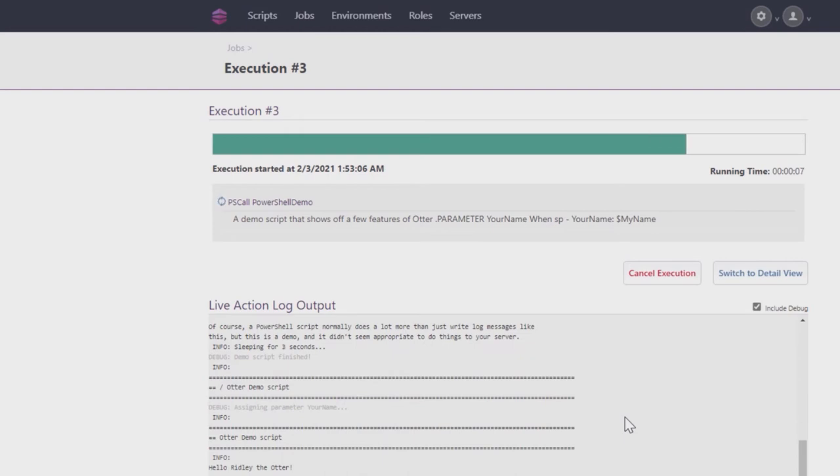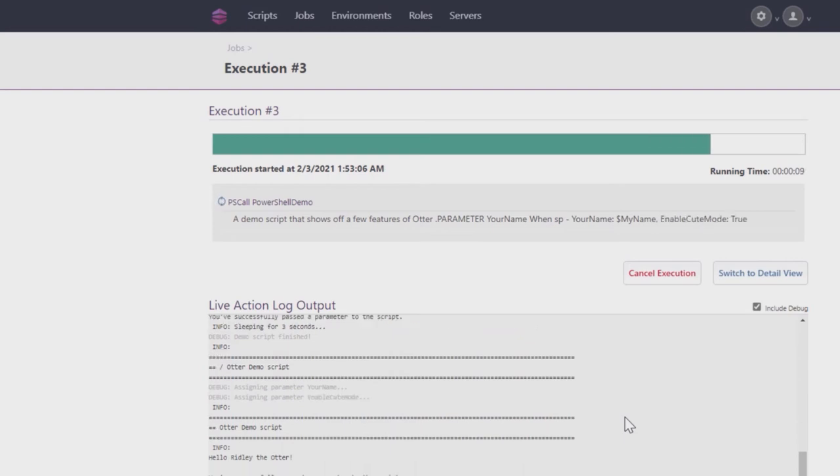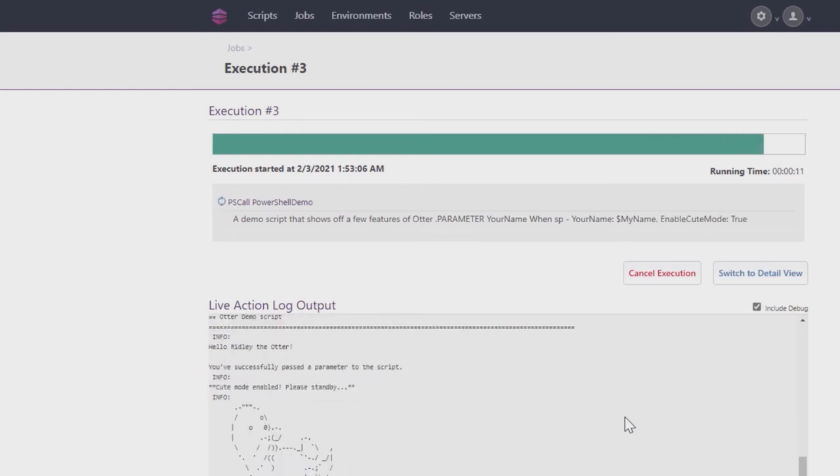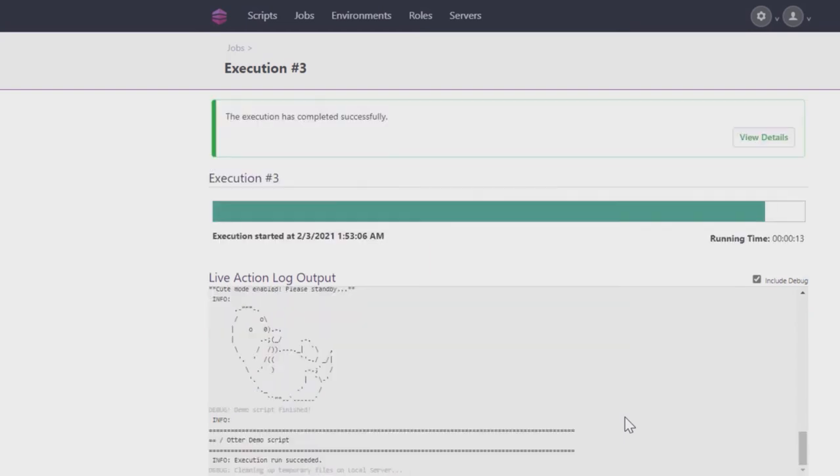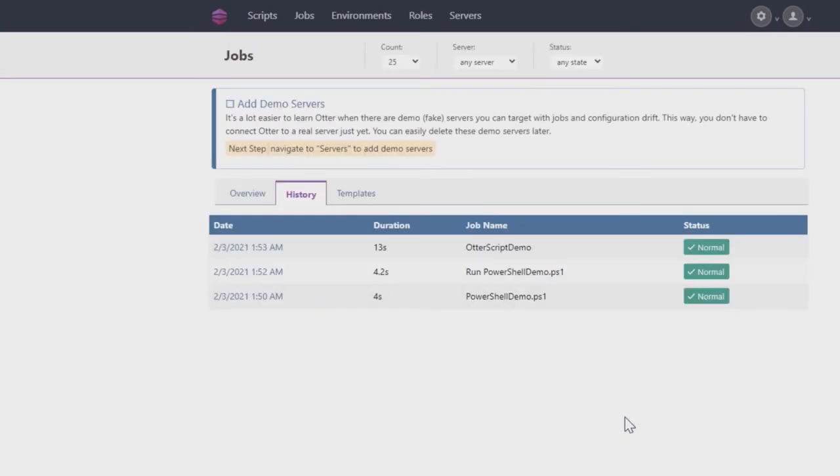Custom Server Targeting will target the servers specified in the Otter Script itself. The output will give you a few more details about what Otter Script is. If it disappears too quickly, you can find it again in the Job History page, same as before.